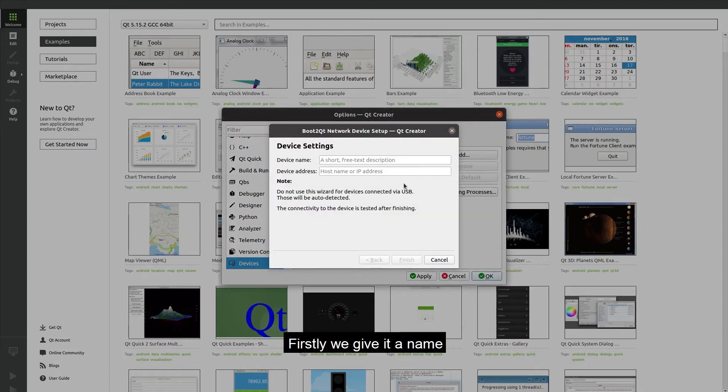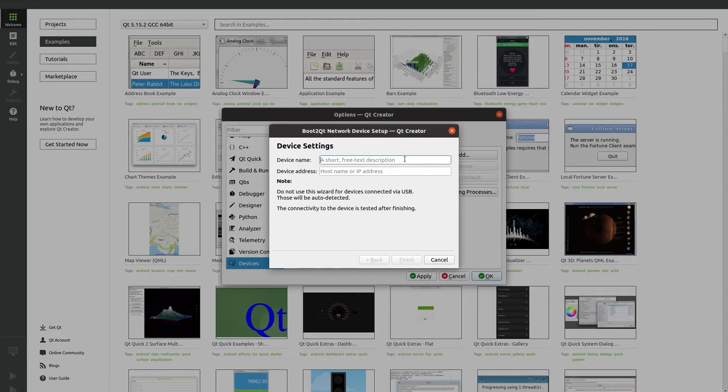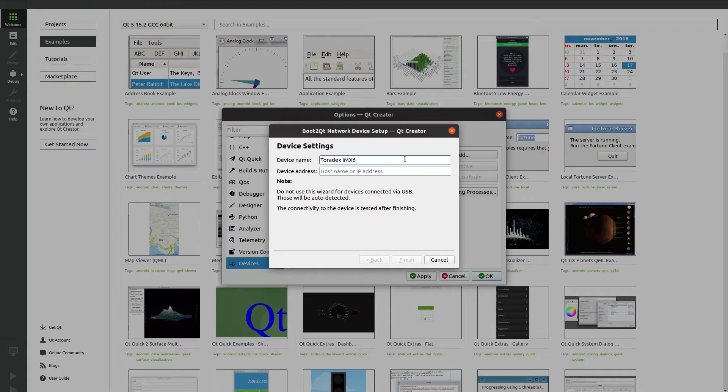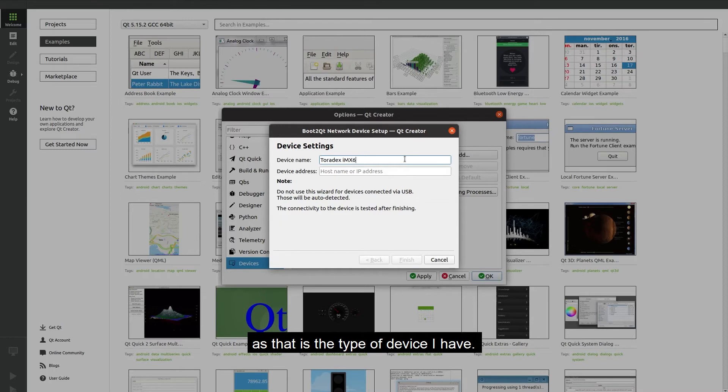Firstly we give it a name. This can be whatever you want so I will name it Toradex IMX6 as that is the type of device I have.